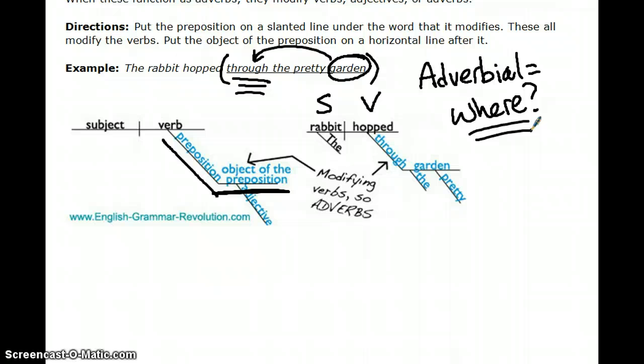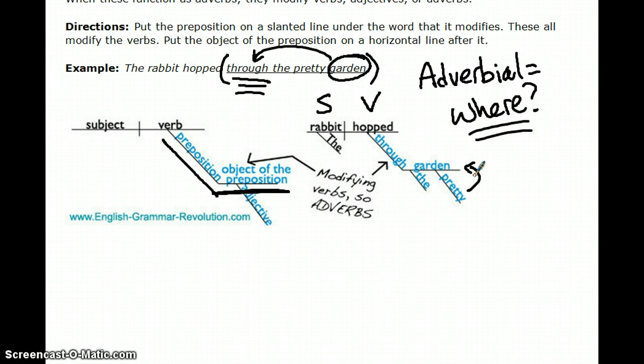The object of any preposition can have its own set of modifiers branching off of it. In this case, garden has its own modifier — pretty answers the question what kind of garden.